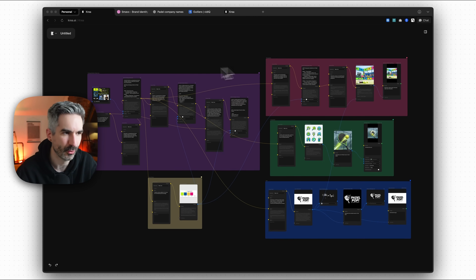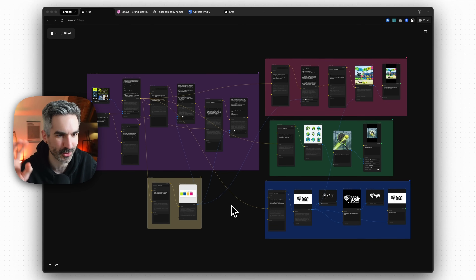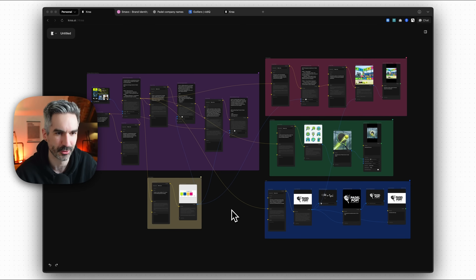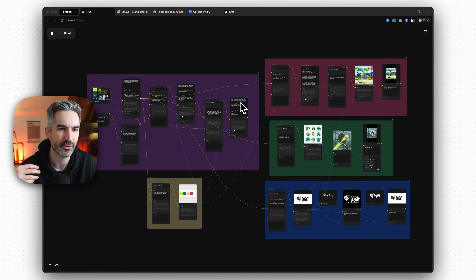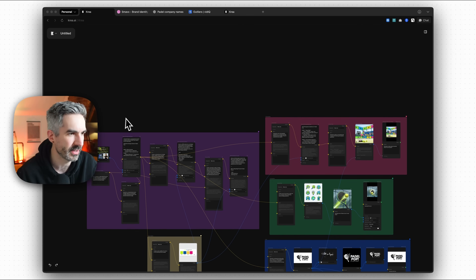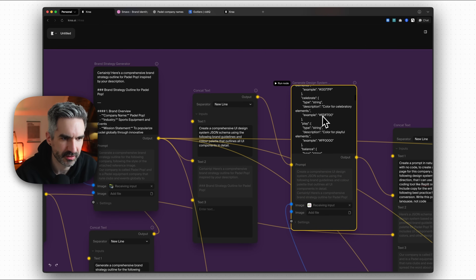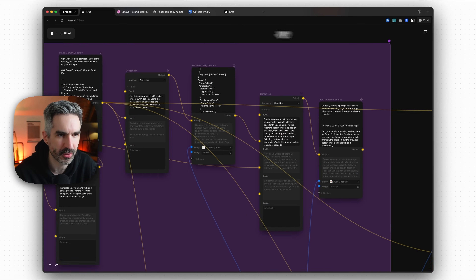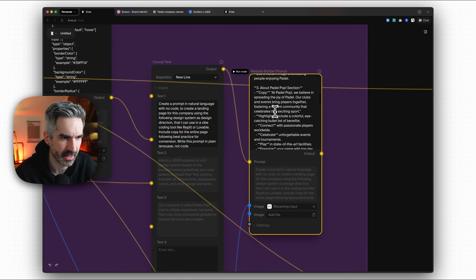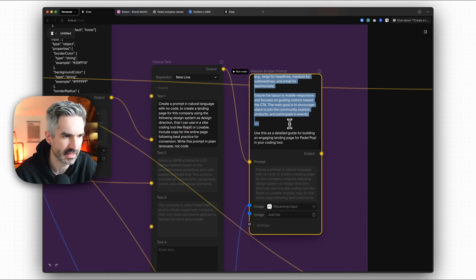We now have our full paddle brand identity, all automated from this one automation. This is a very early version of this automation that I've created, so there are some little weird things going on, but hopefully this shows the power of creative automation tools to create things like full brand identities just from running one single automation workflow — going through all of these different nodes, from image generation to video generation to generating guidelines. We've got our brand strategy guidelines, our design system JSON schema. I'm going to copy the website prompt and put it into Replit to see what we get back.